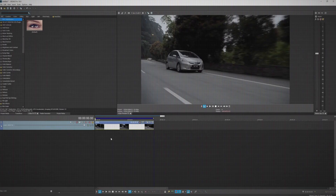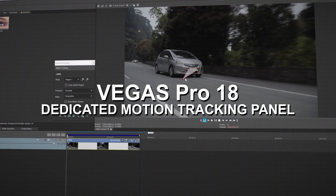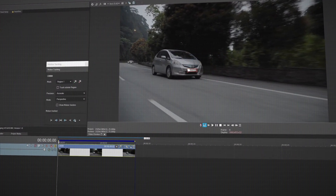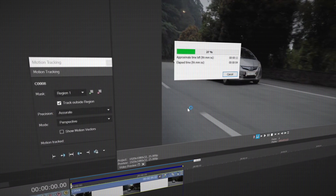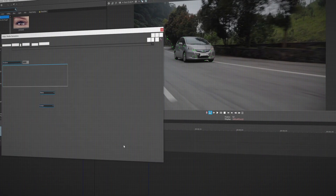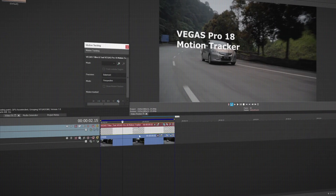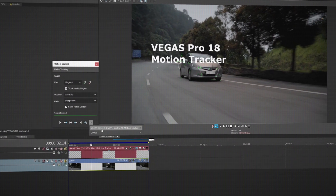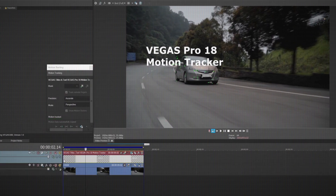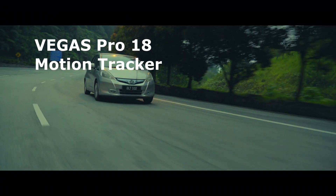The first new feature in Vegas Pro 18 is the new dedicated motion tracking panel. With this new dedicated panel, users no longer need to use the beta mask to motion track, and you no longer need to use a script to send the tracking data to Picture in Picture. From this same dedicated panel, you can send the tracking data directly to any effects in Vegas Pro that contains location and position — for example, motion tracking a lens flare effect.